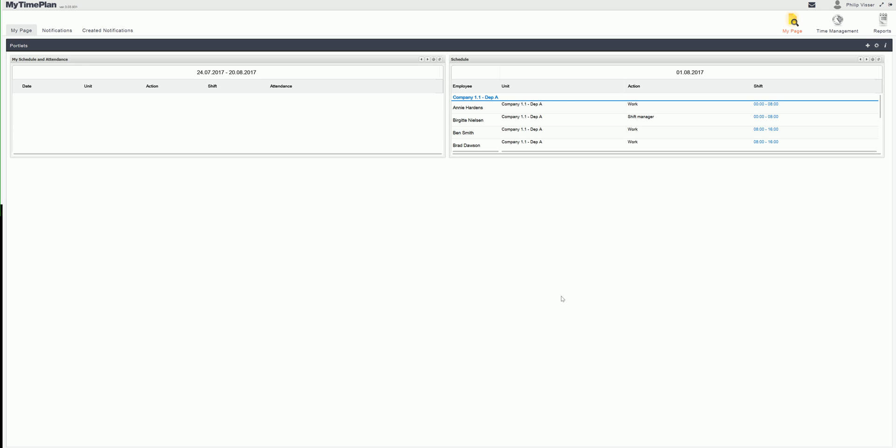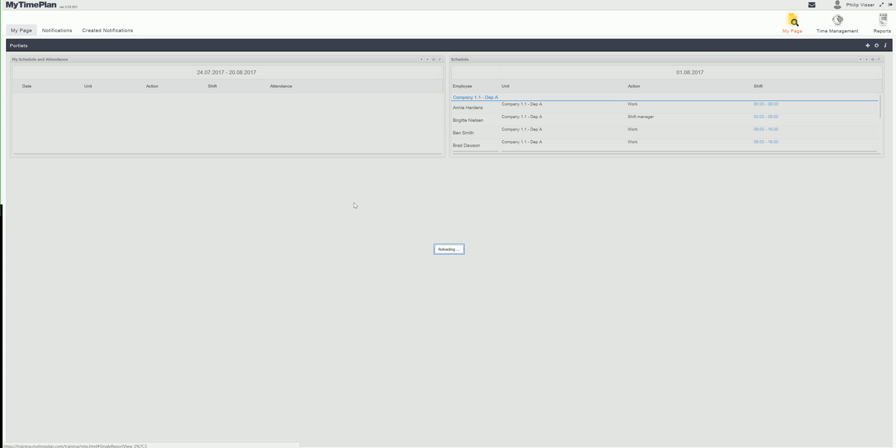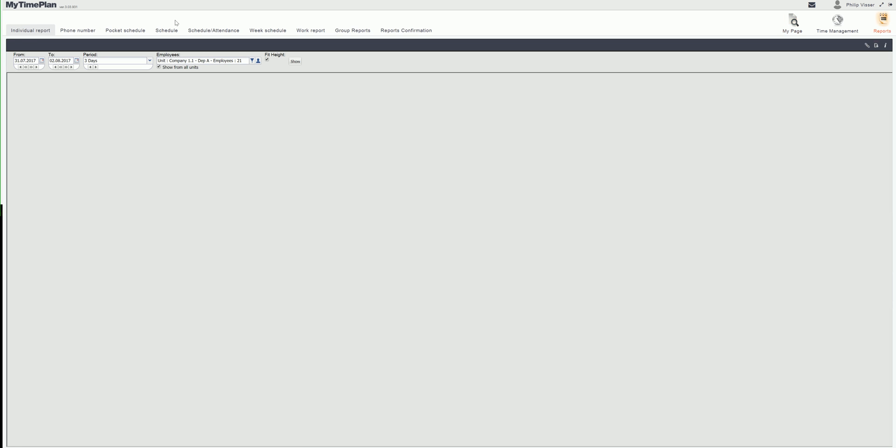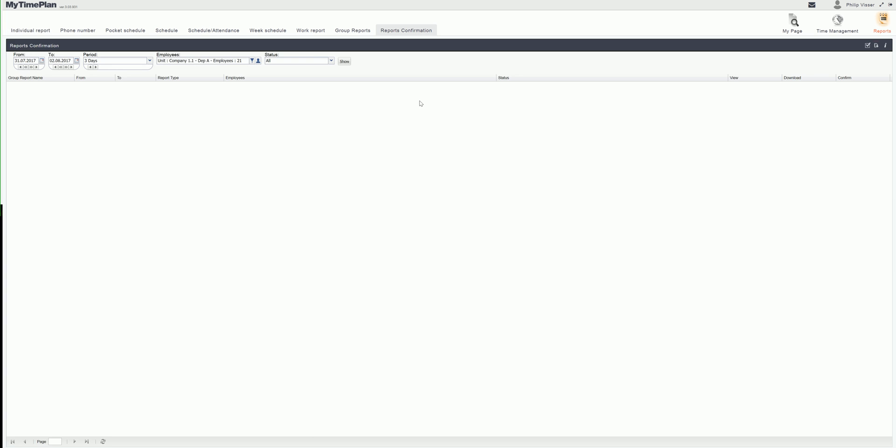Now I am logged in as a payroll admin and I click the reports module and there I click the reports confirmation. I select the previous period.